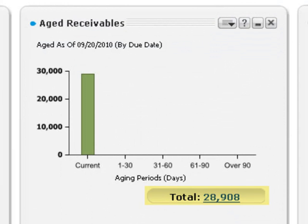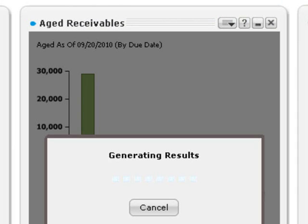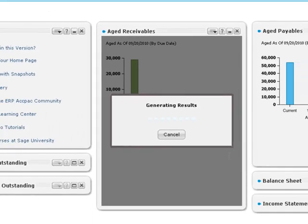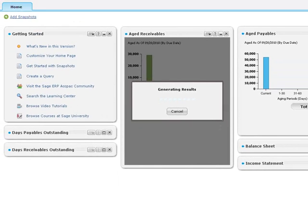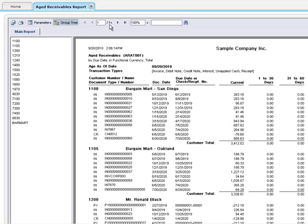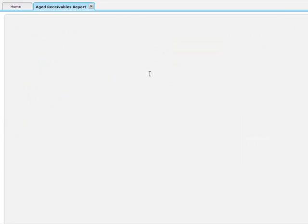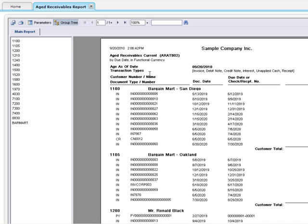You can click the total to open the aged receivables report from the snapshot. On the graph, you can click a bar to open an aged receivables report for the corresponding period.